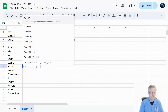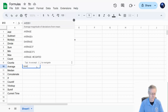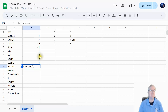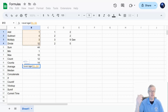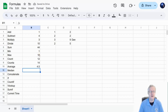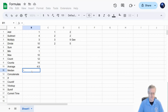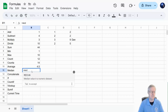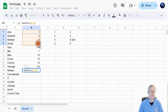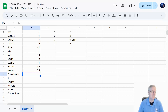Now for AVERAGE — type equal AVERAGE, open parenthesis, highlight the cells, hit enter, and it returns 4.5, which is the sum of those numbers divided by how many there are. MEDIAN gives the middle-most value. Type equal MEDIAN, open parenthesis, highlight the same cells, hit enter, and it gives me 3.5.